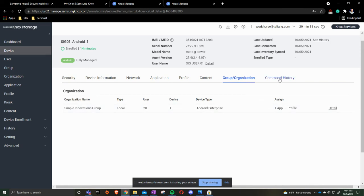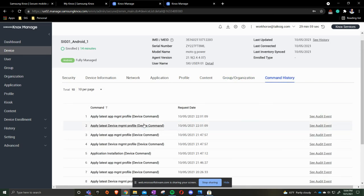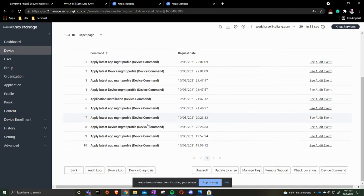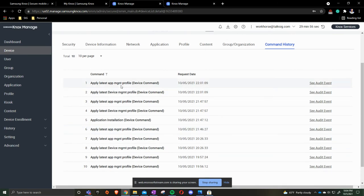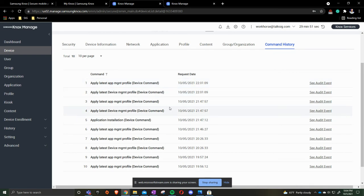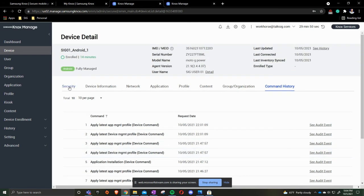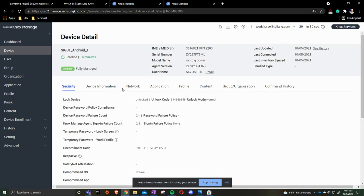Then the profile that's been assigned, what group slash organization, and remember we do everything by organization, and then the command history, everything that we've sent the command to, and that is apply the latest app updates, apply the latest profile for factory wiping of the device, which I will do next.